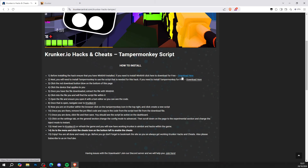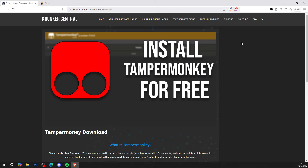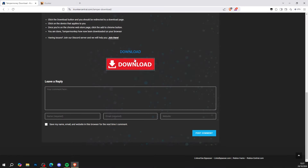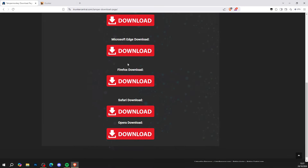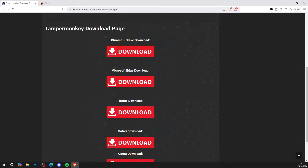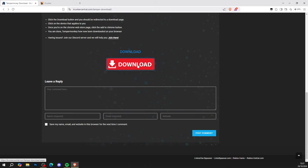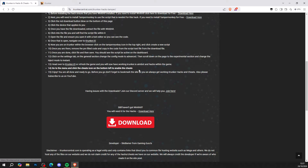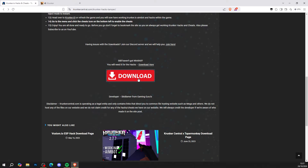Now that you've got WinRAR, get yourself Tampermonkey if you haven't already. Install Tampermonkey for free — download and click whatever browser applies to you. As you can see I've already got Tampermonkey, so I don't need this, but click on the browser you need and you can get Tampermonkey for free. Now that you have WinRAR and Tampermonkey, you're ready for the hack.